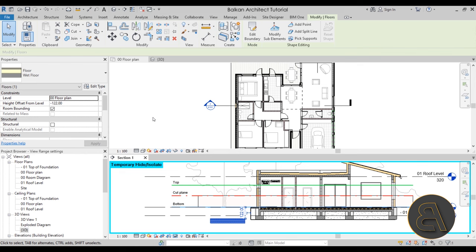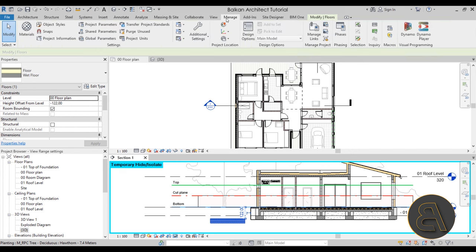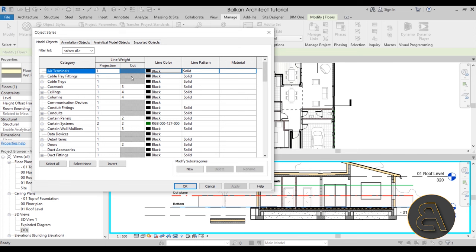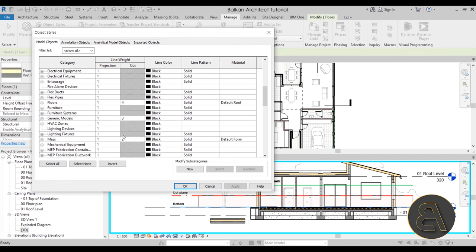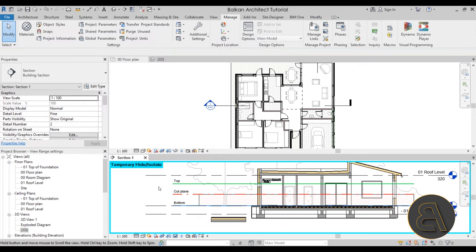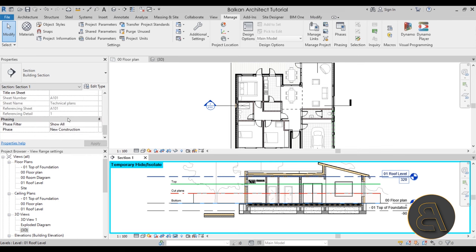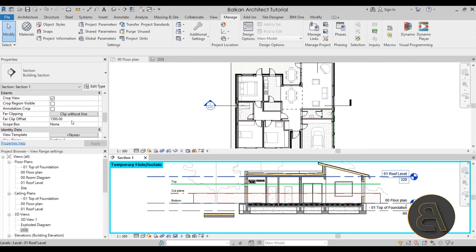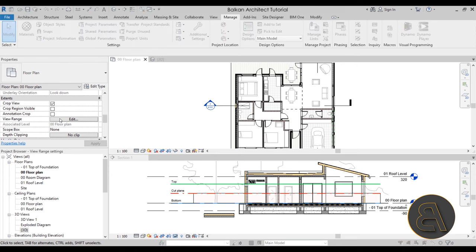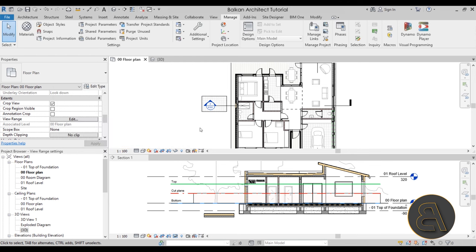That's something to keep in mind — different elements have different relationships with these view range lines. In the object styles menu under the manage tab, we have projection and cut line weights. There's also one more option available in Revit — the 'beyond' option. In the view range dialog under view depth, we can associate an offset. If I type in minus 400 and hit apply, you'll see the floor has appeared, meaning we've added 400 centimeters beyond the bottom where elements are still going to be visible.